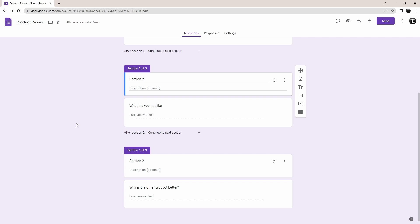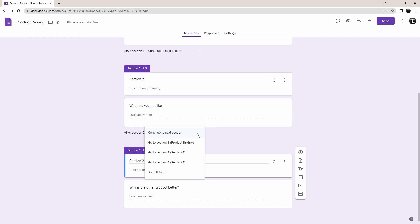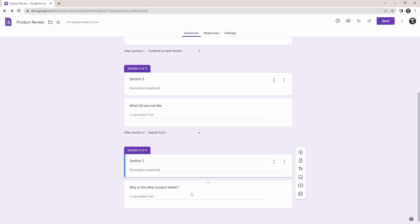So I've quickly added one question under each of these sections, and there's one thing that you have to change, and that's over here. Just click on this and select submit form. So basically, if someone completes this section, they shouldn't be taken to the next one; they should be allowed to submit the form.